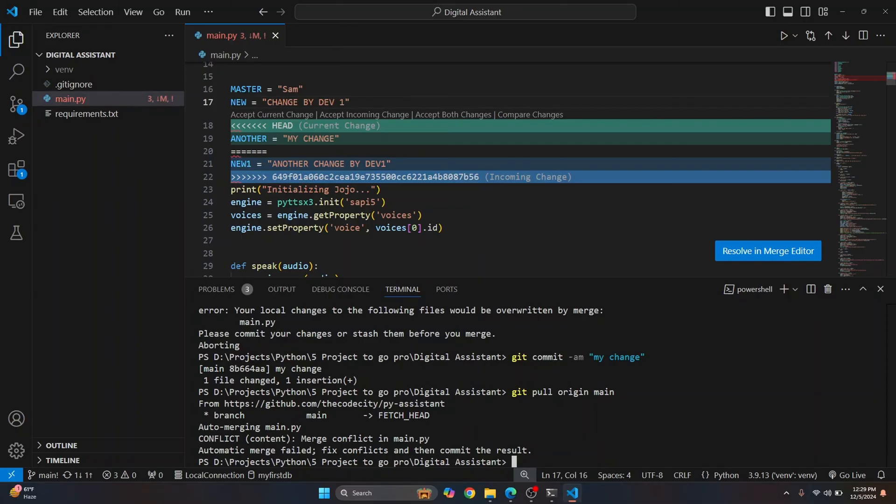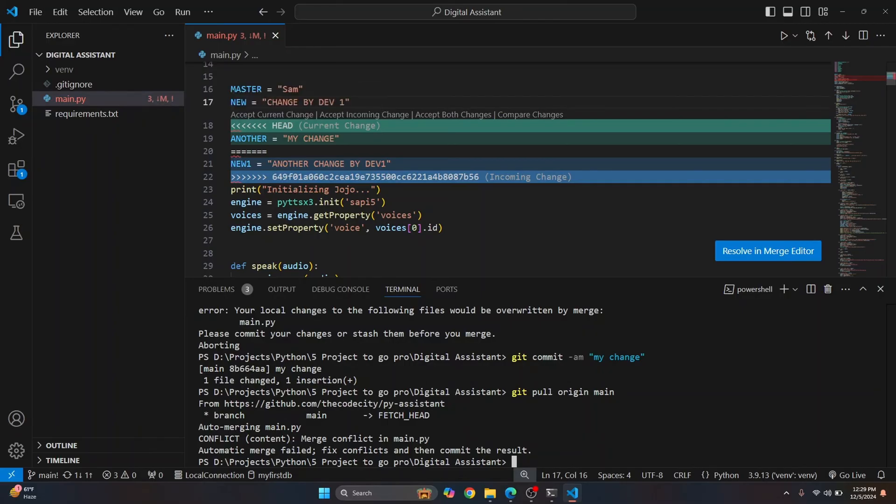So as you can see, this current change means the change that we had done. All right. And below it is saying, this is the change done by another dev. So incoming change means the change done by somebody else.